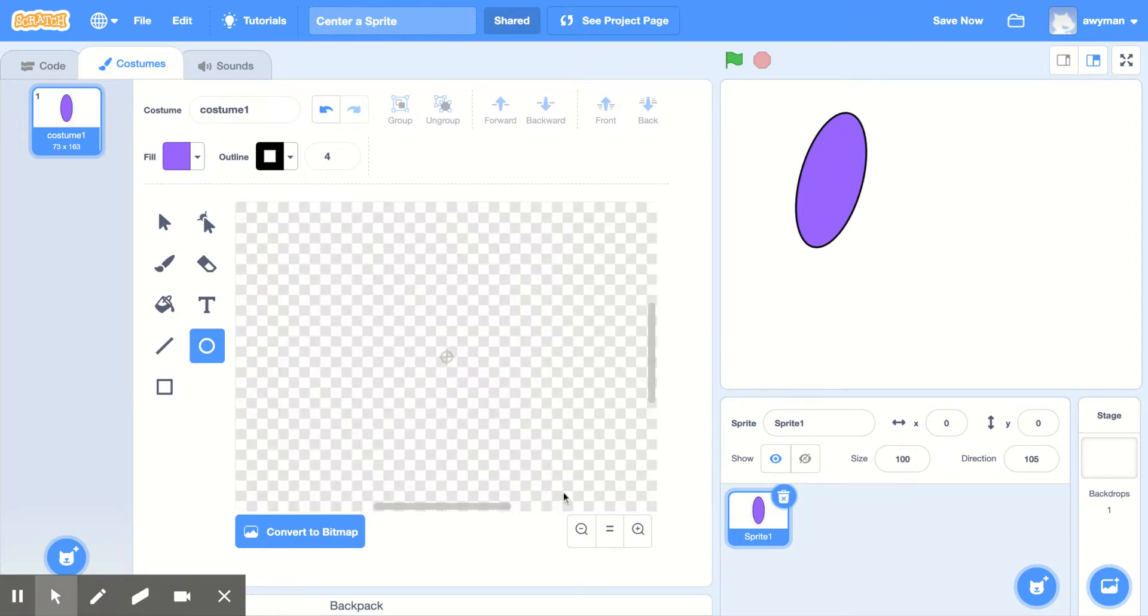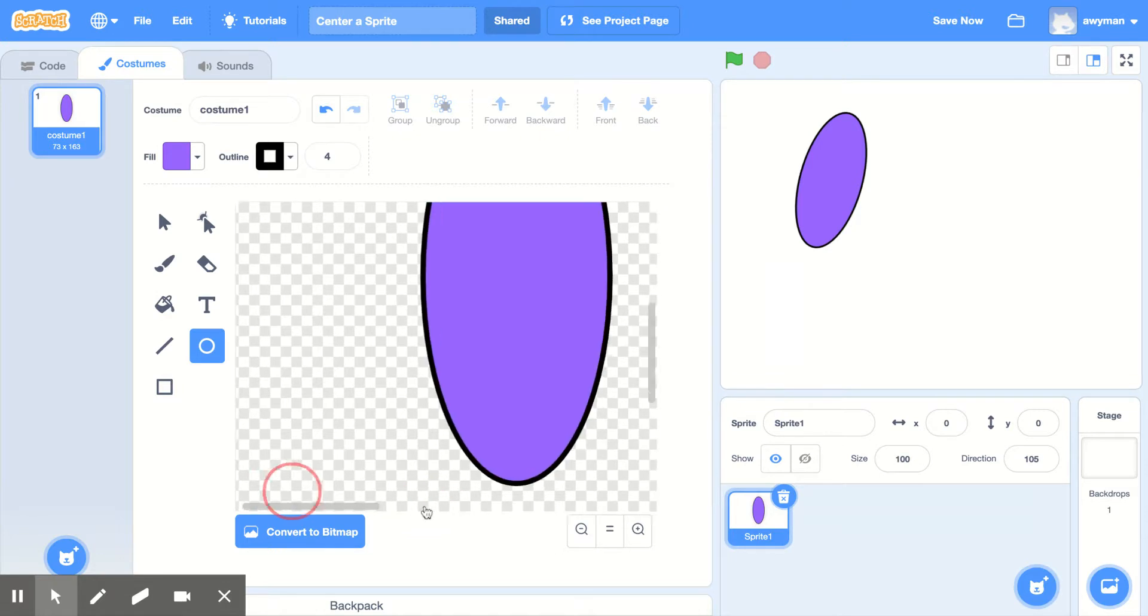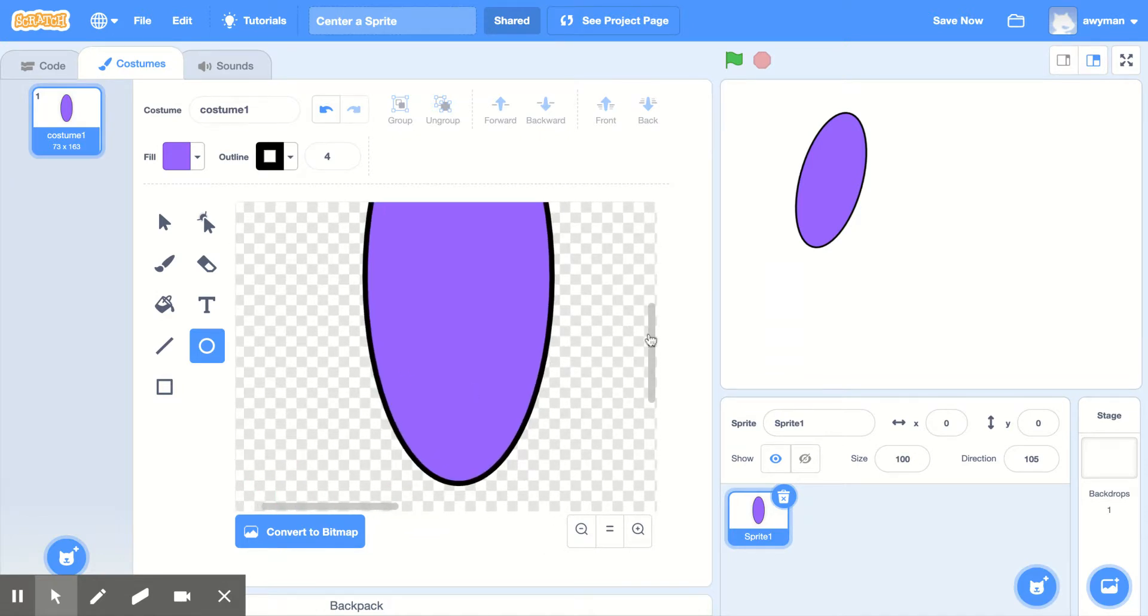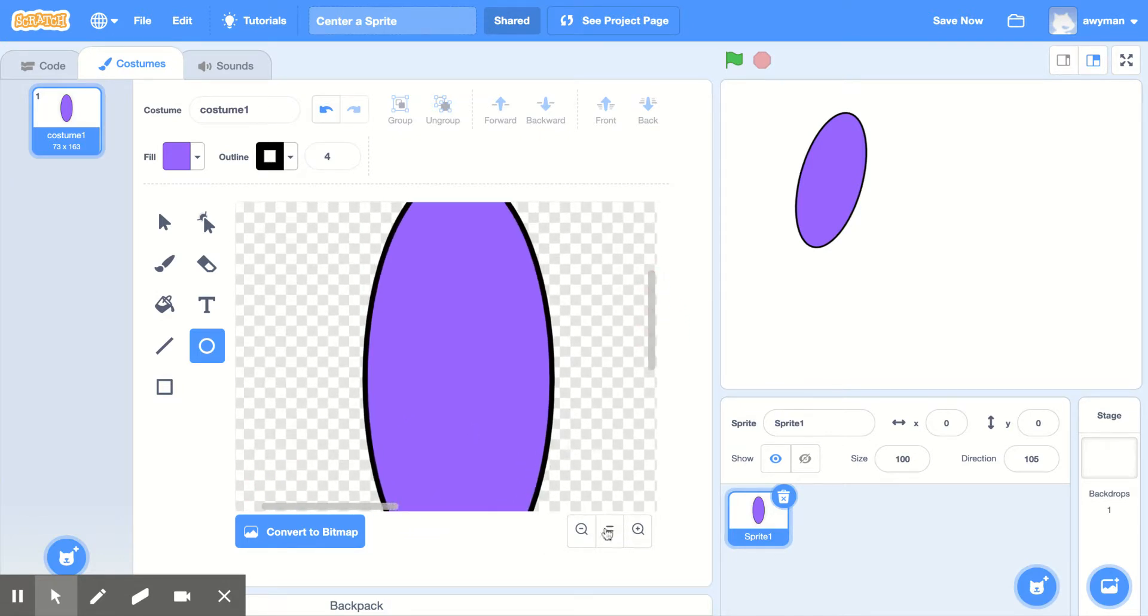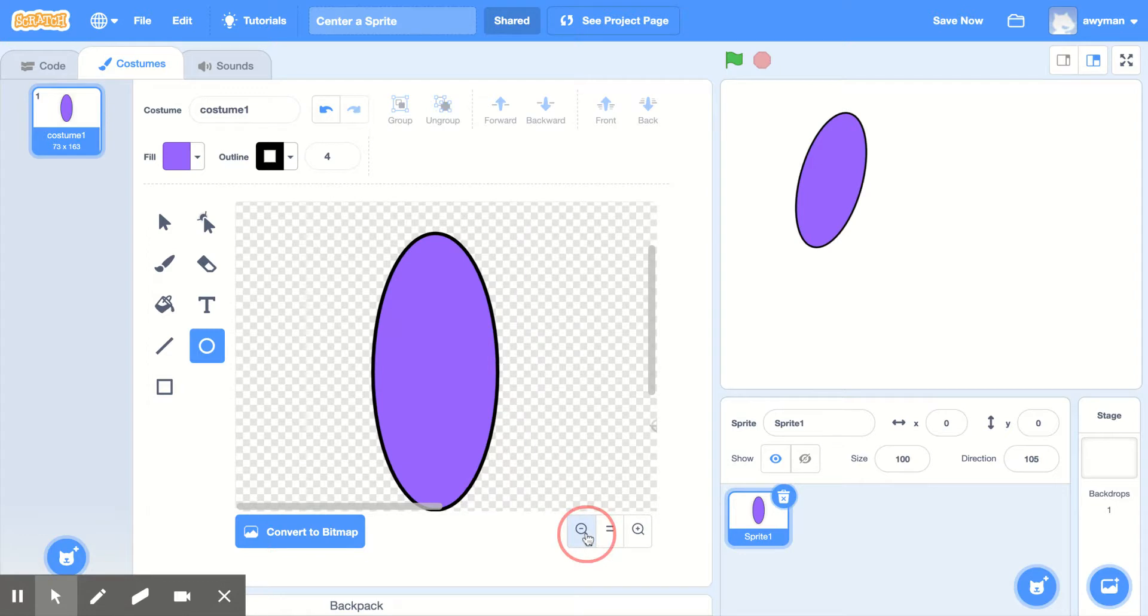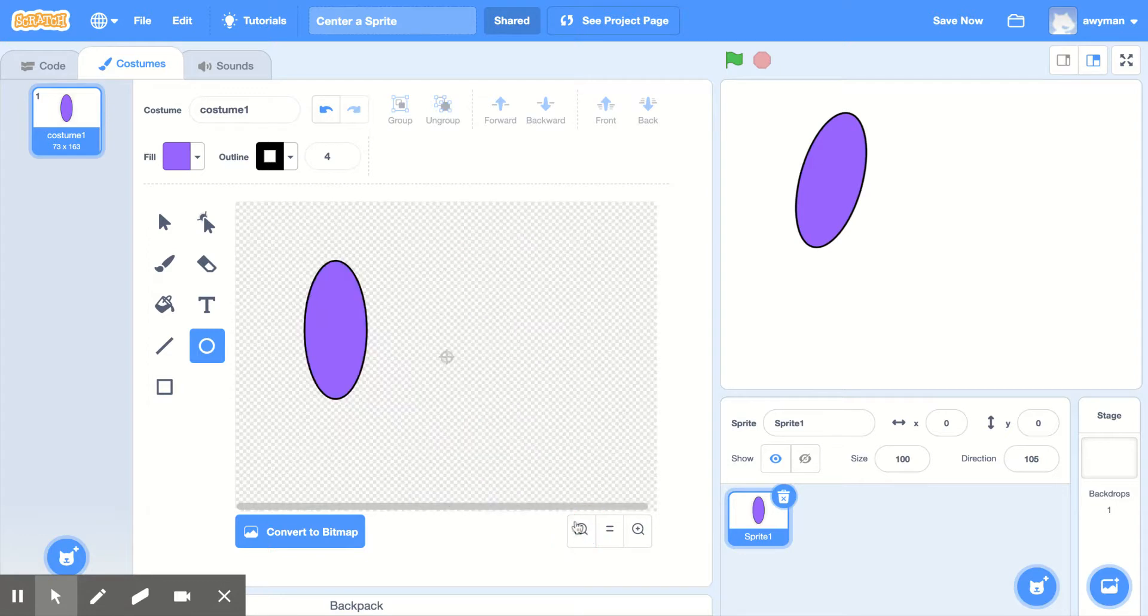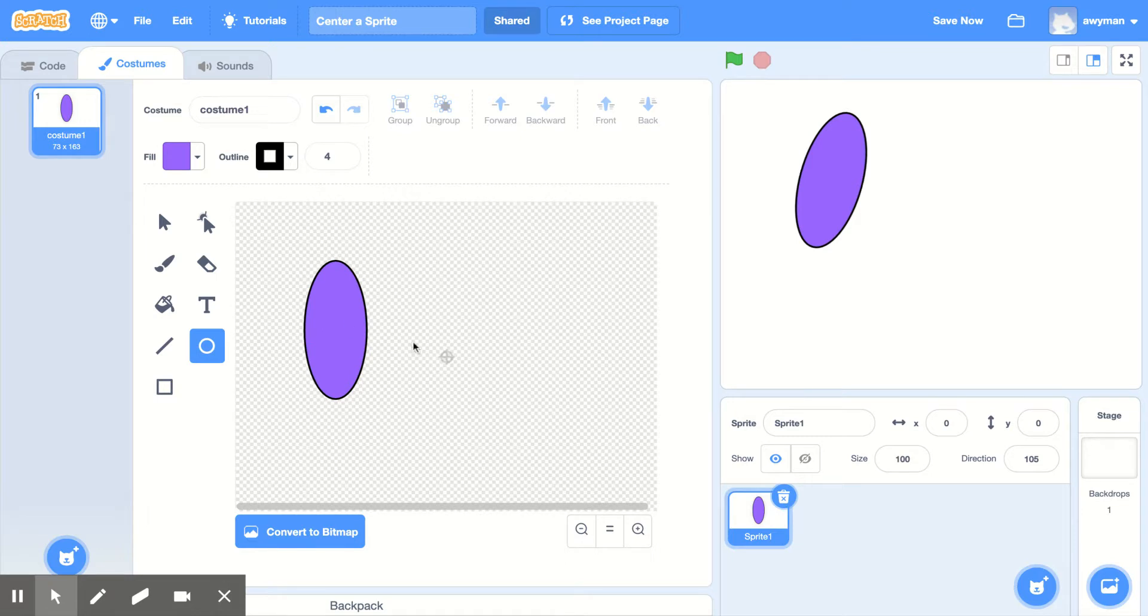Now, depending on how zoomed in you are on your sprite, you may not see the center. So at this point, we can't see where the center is. Many times you have to zoom out and then you'll see a little bullseye in the middle.